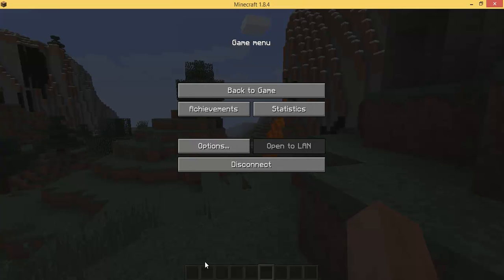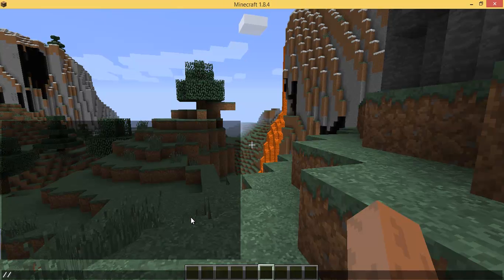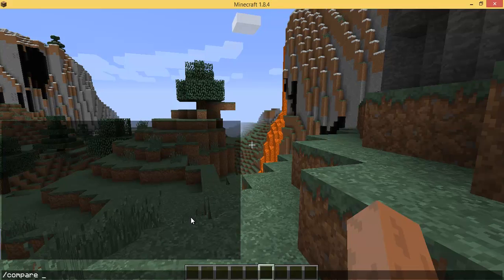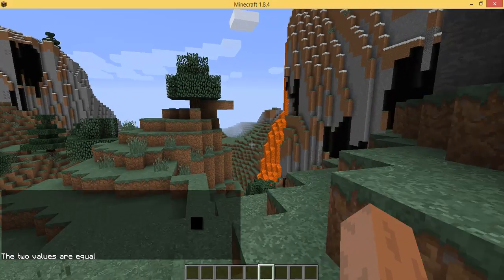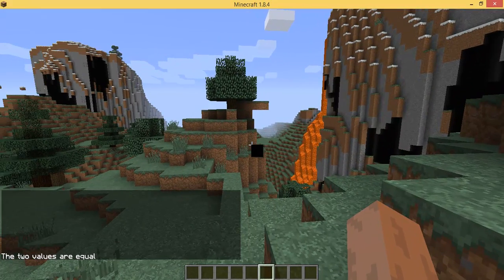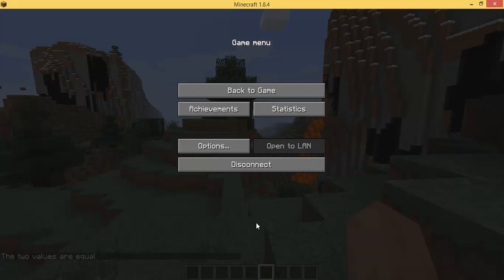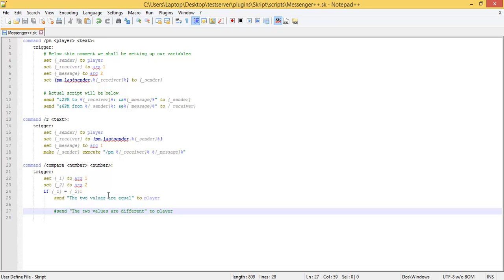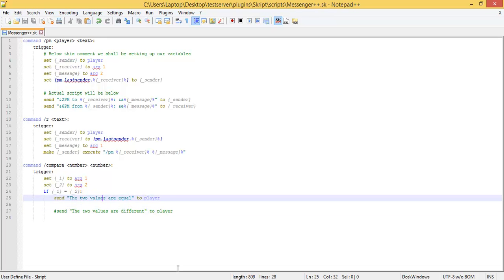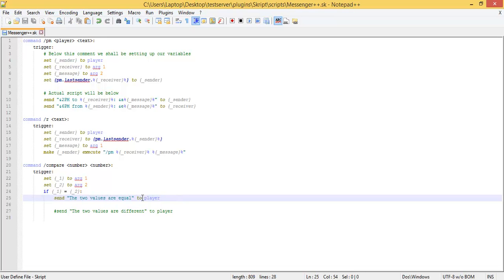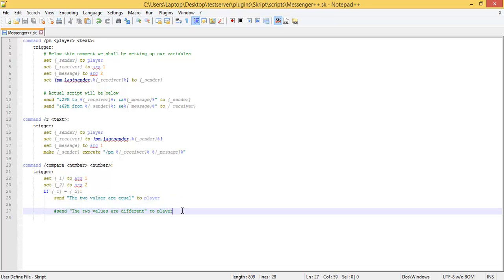So let's save this, reload, and clear the chat. We're going to compare the values 5 and 5. It's going to say "the two values are equal," because they are — 5 is equal to 5. However, as you can see, we have not given it any code to run if the two values are not equal to each other, because we commented that out.